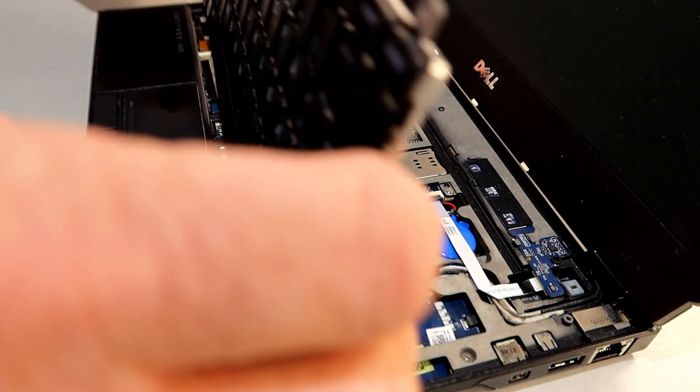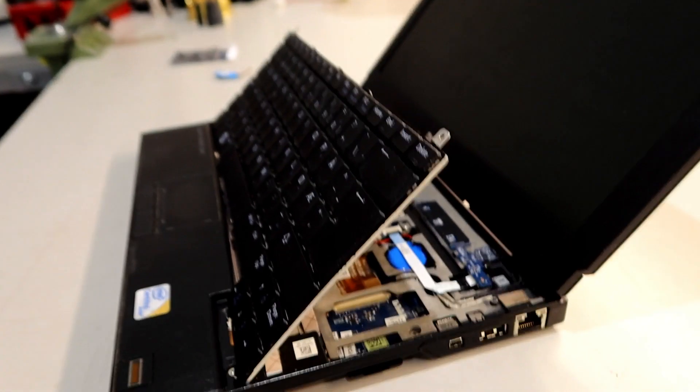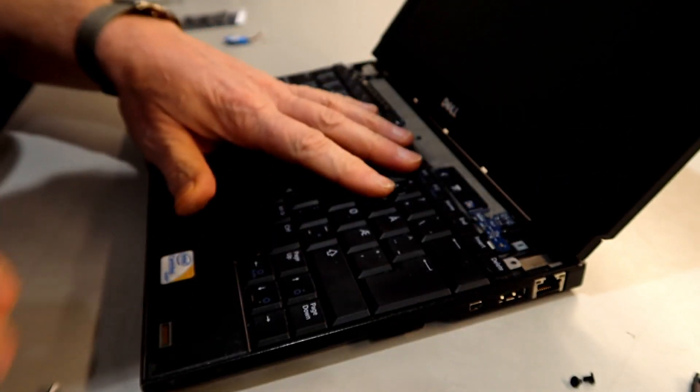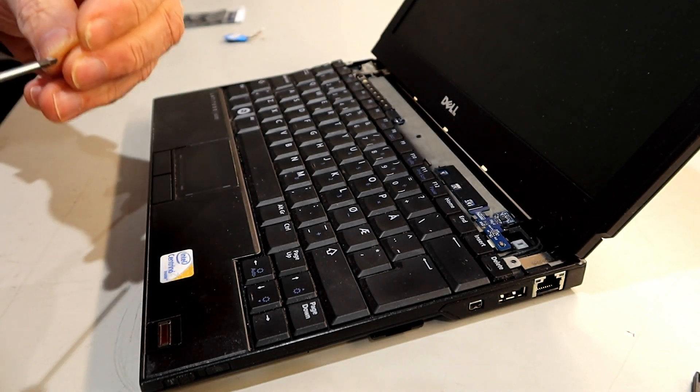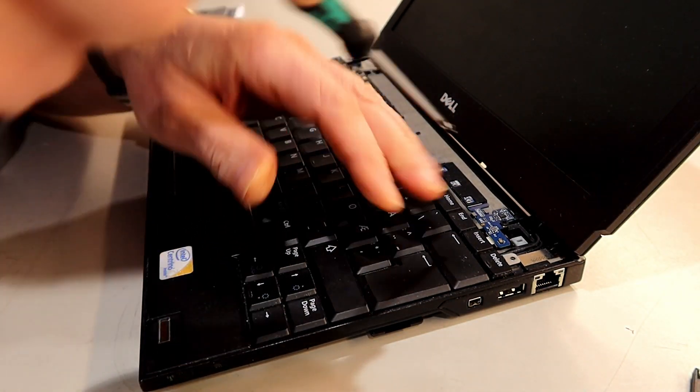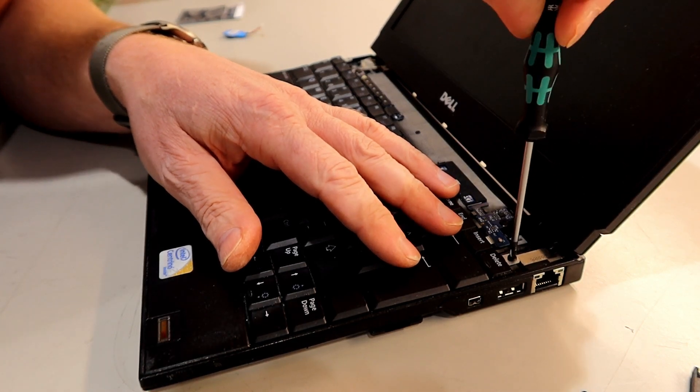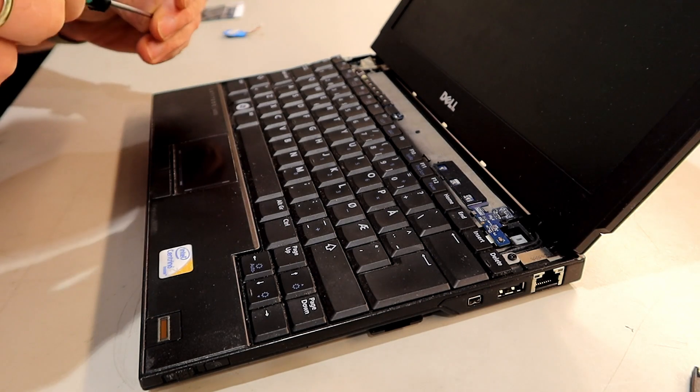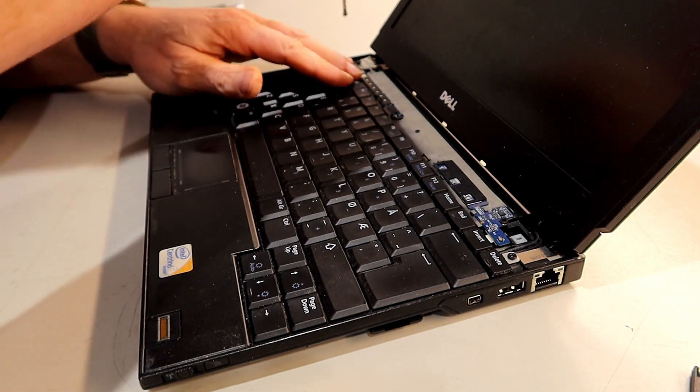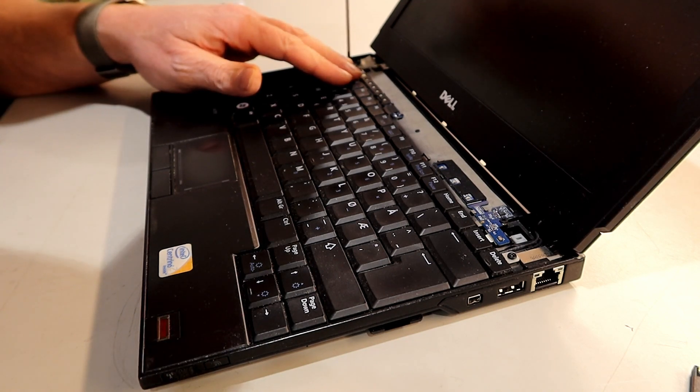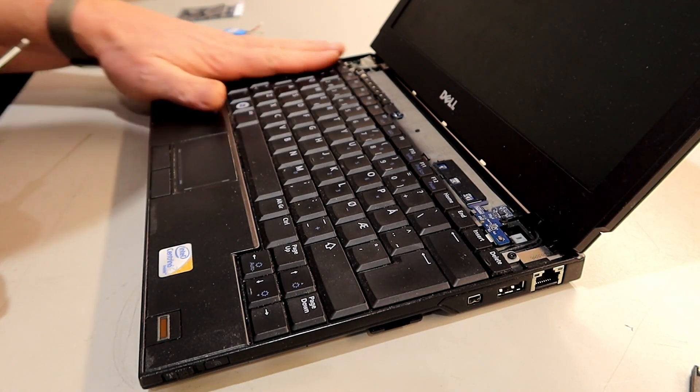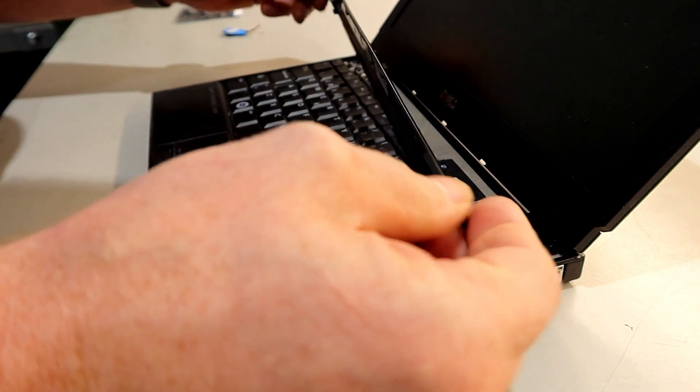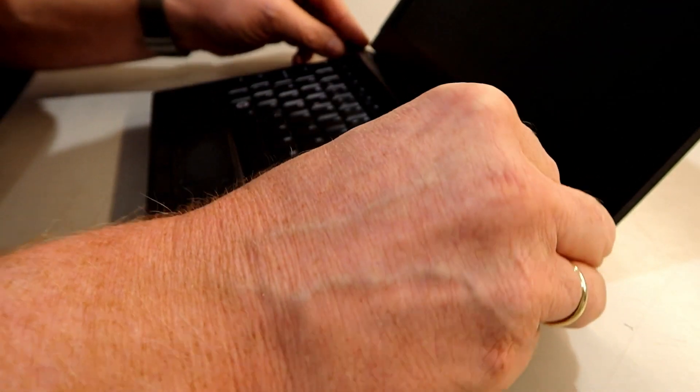We need to reassemble everything, and we should be good to go. These screws are so tiny. This looks good so far. Then it's this plastic piece.